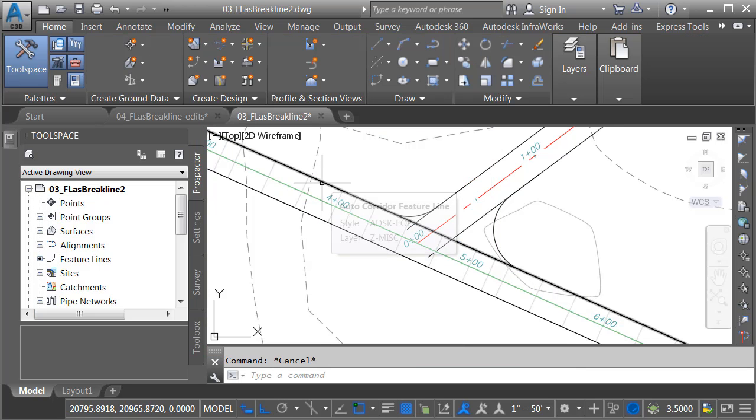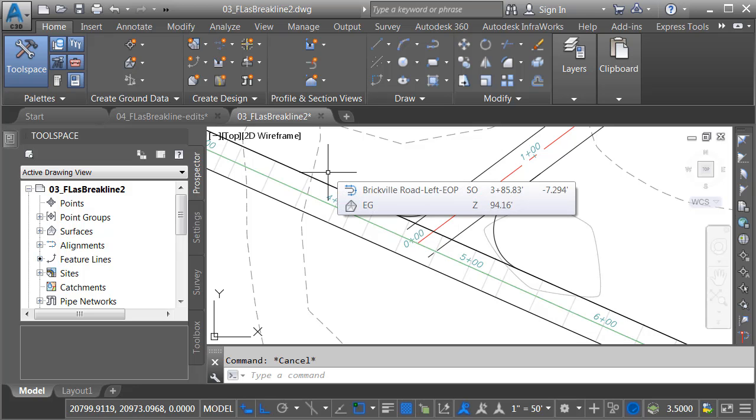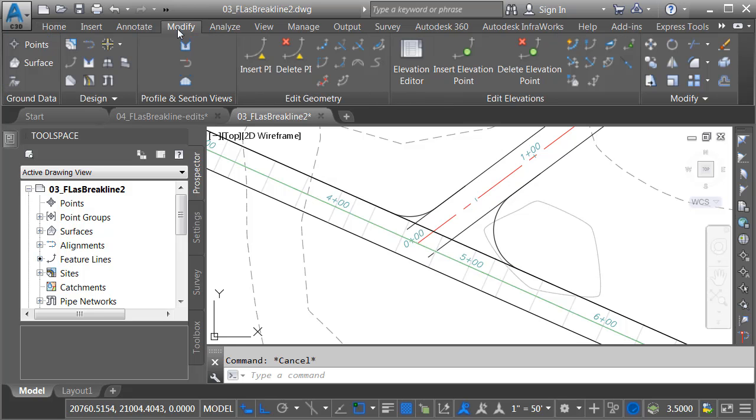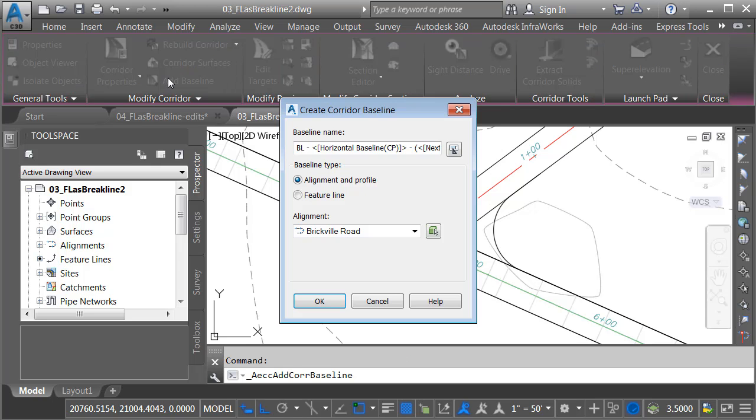If I hover, we can see that new feature line. Now let's turn around and add this feature line as a baseline to my corridor. I'll do that by going to the modify tab. I'd like to modify a corridor. I'd like to add a baseline. We'll add a feature line as baseline.